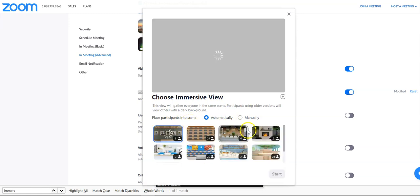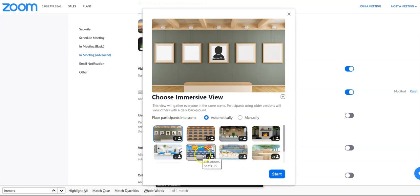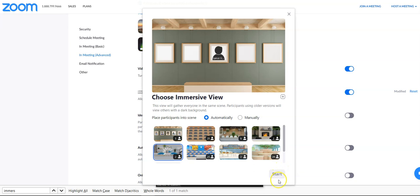It will take a moment. It will give you several different options to choose from. You have kitchen, classroom, cafe. I'll choose the cafe.